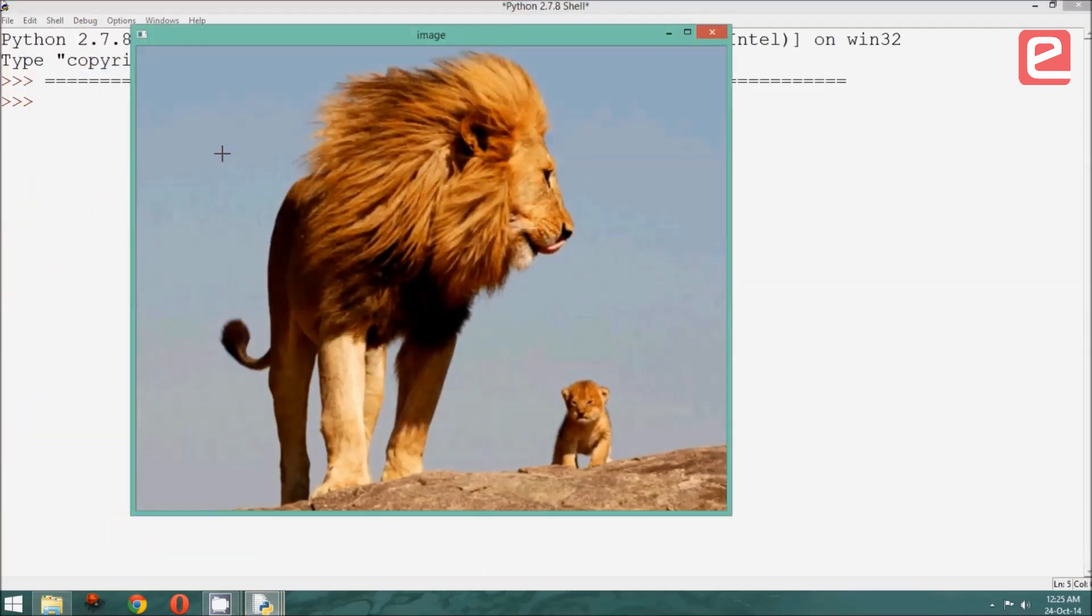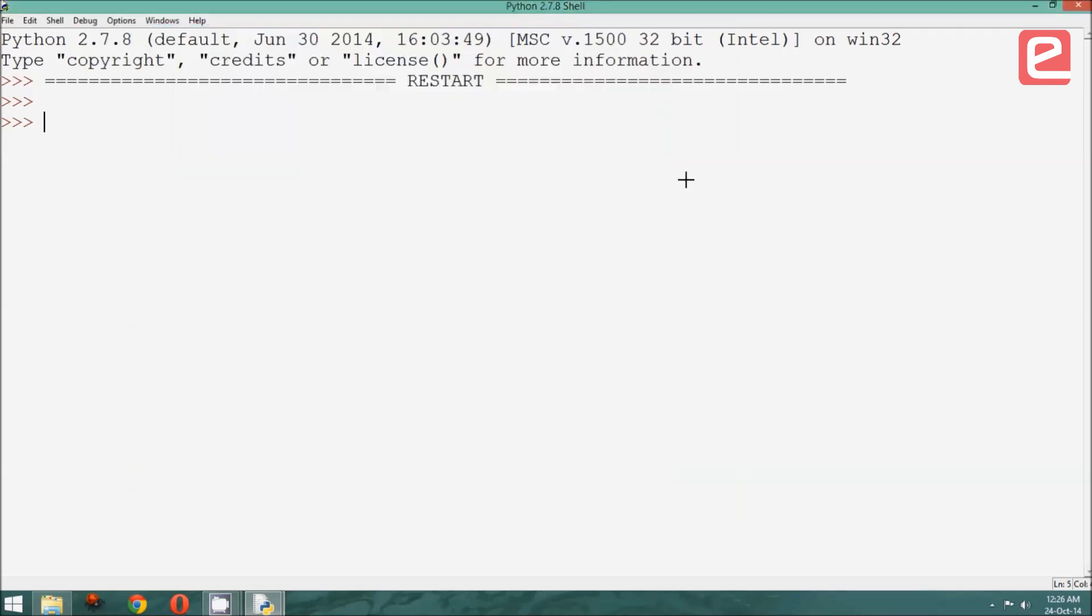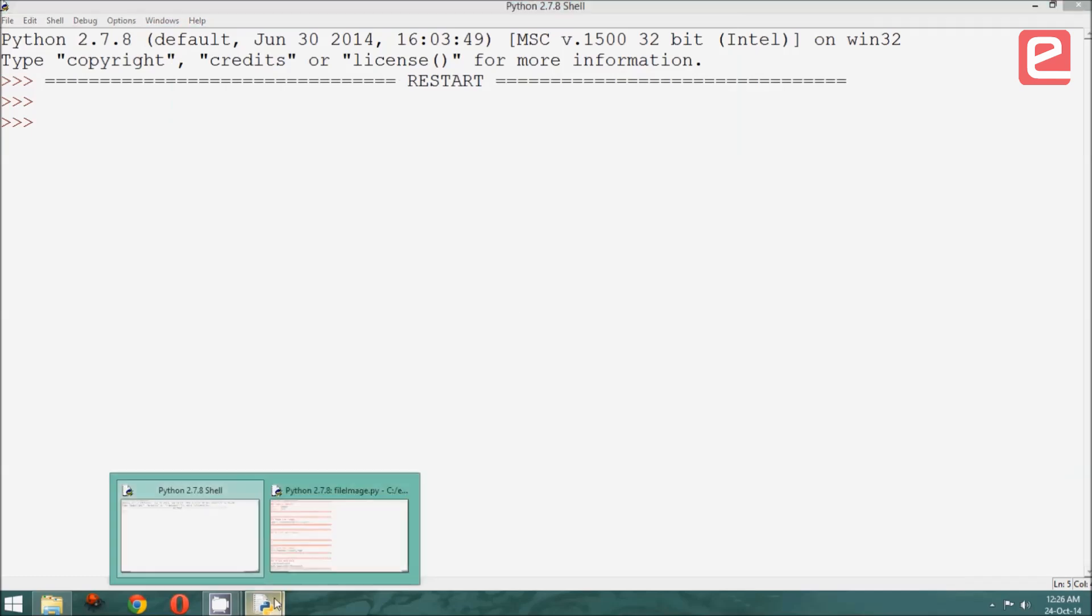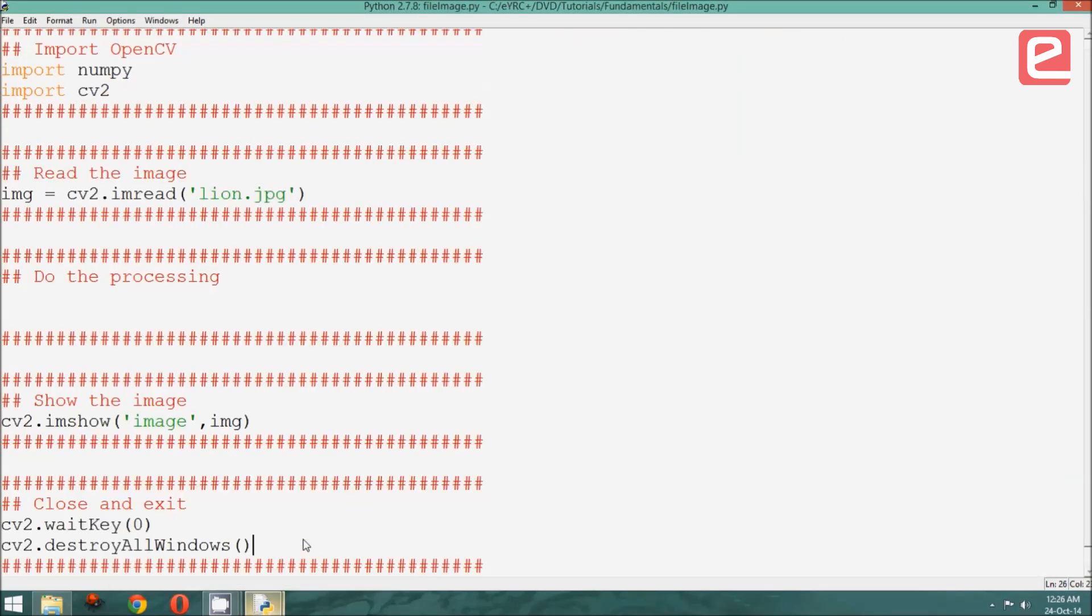As you can see, the image has been displayed in the same size as it was saved. Let us go back to our program and see the many different things that are happening.